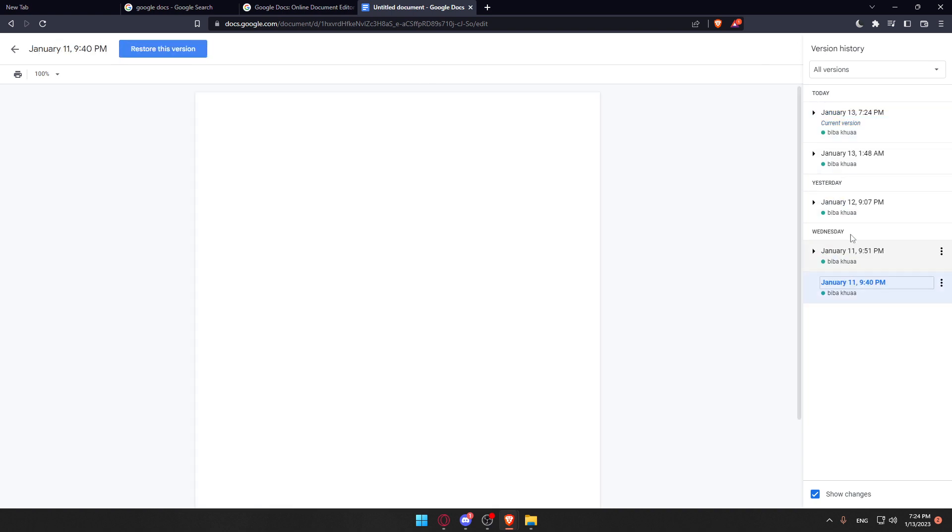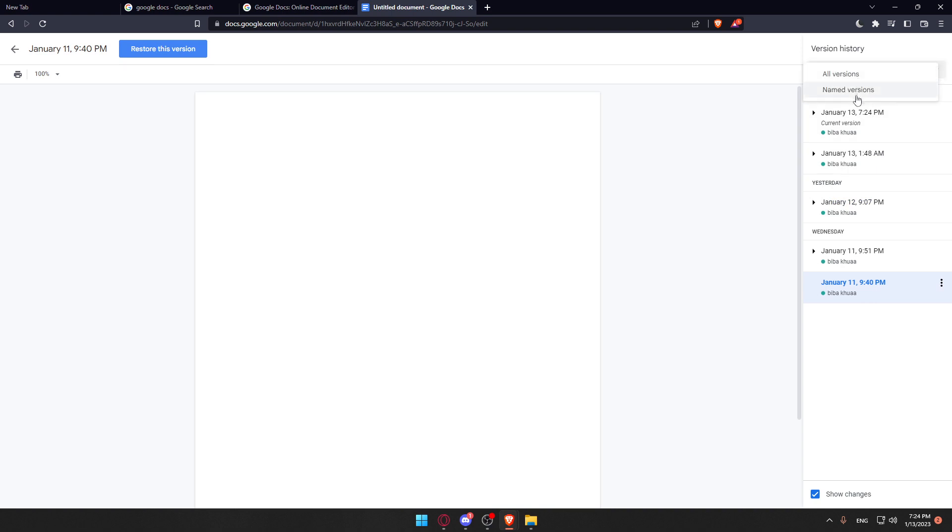Now we can look at all the version history. You can even look for named versions if you have specific names for them, and you can restore whatever version you want.